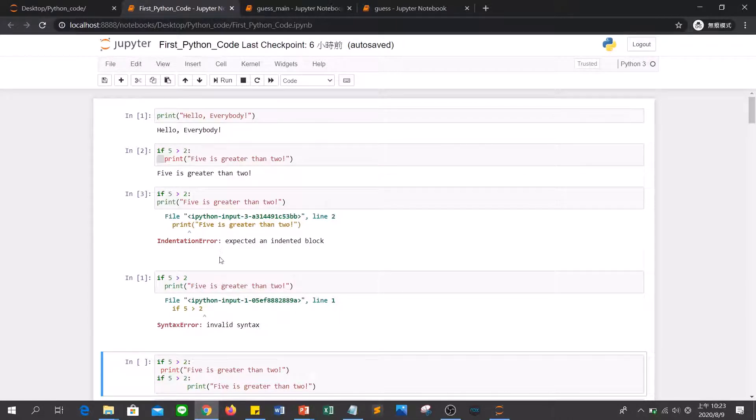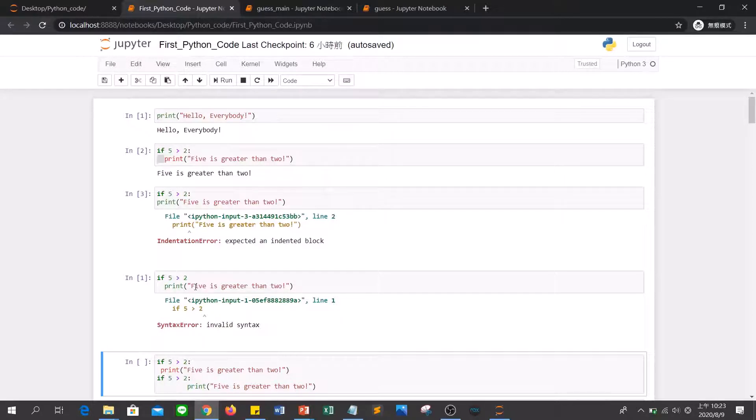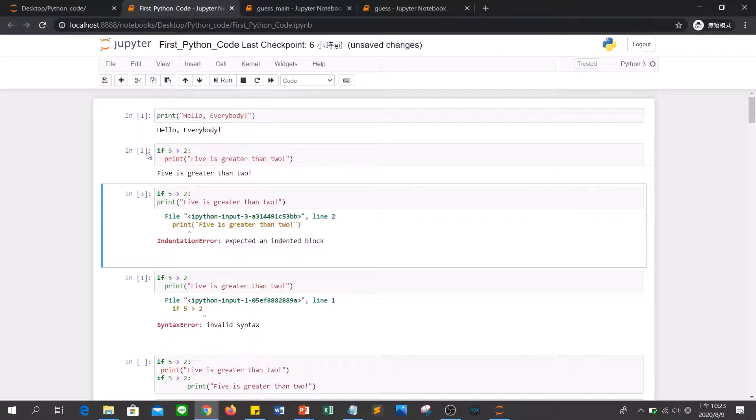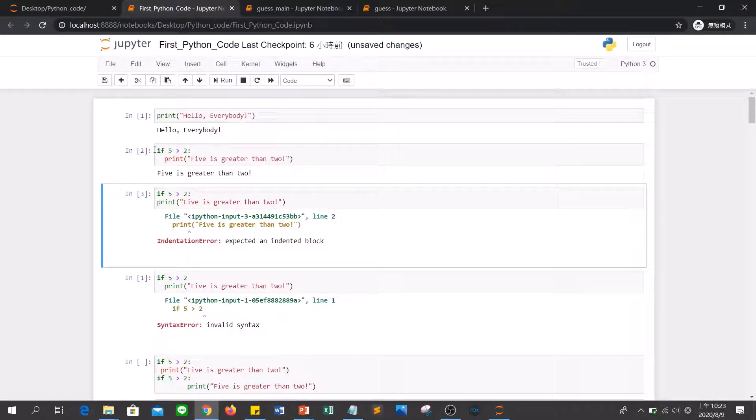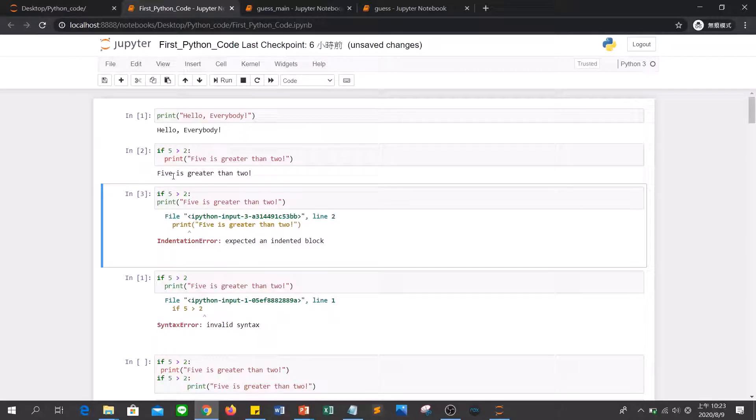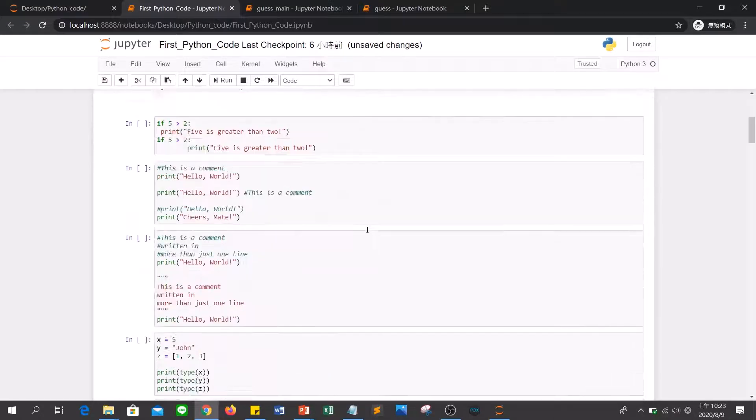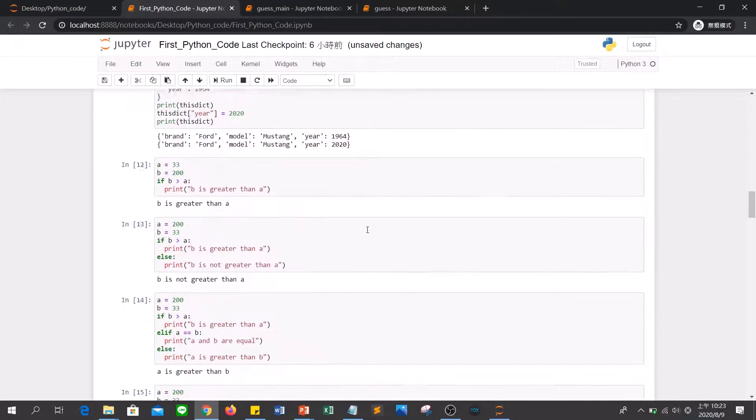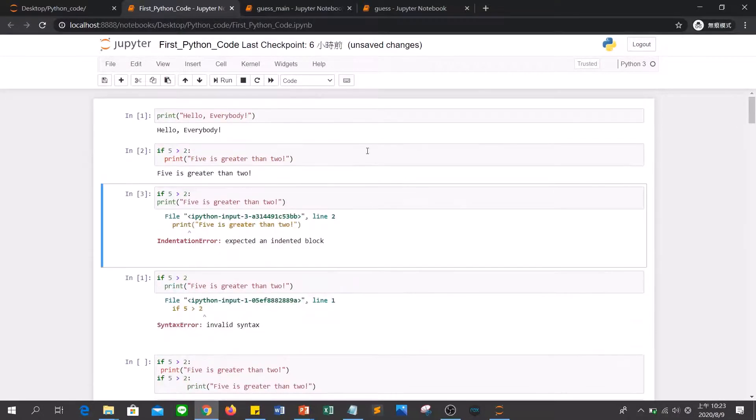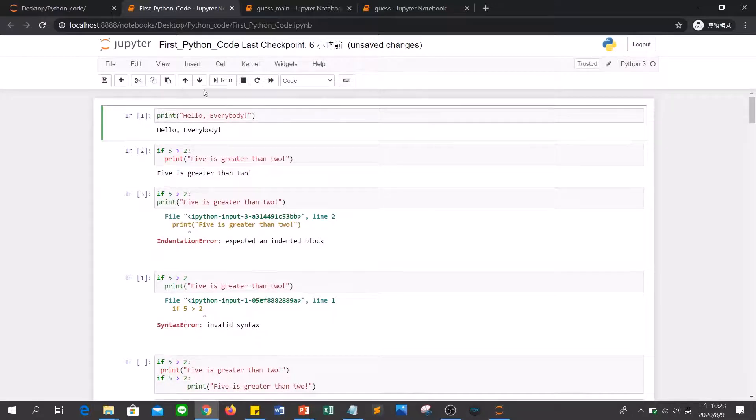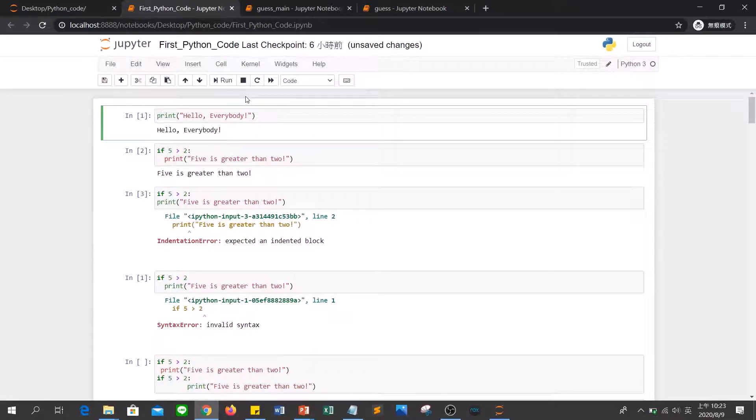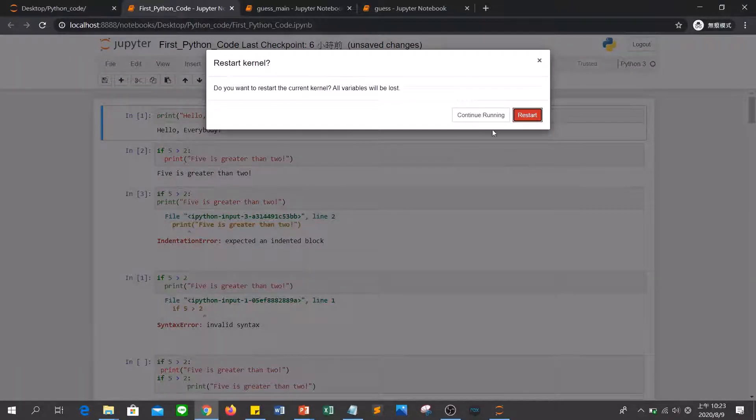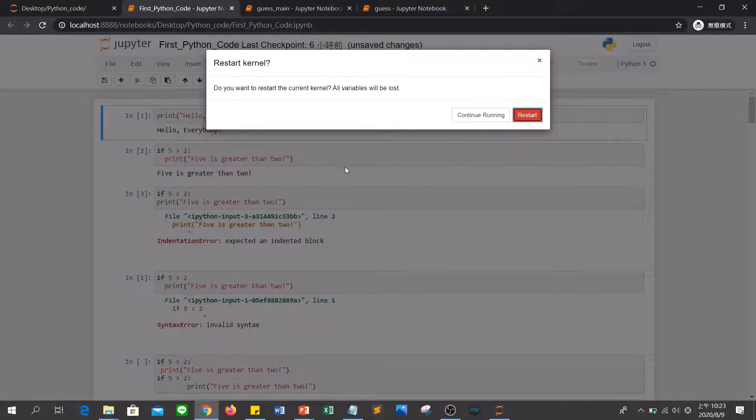If you want to re-execute the code, you can just click run here and it will show some star here, and then output the answer. And if you want to restart all cells in the file, you can put your mouse here and click restart. And it will clear all output.